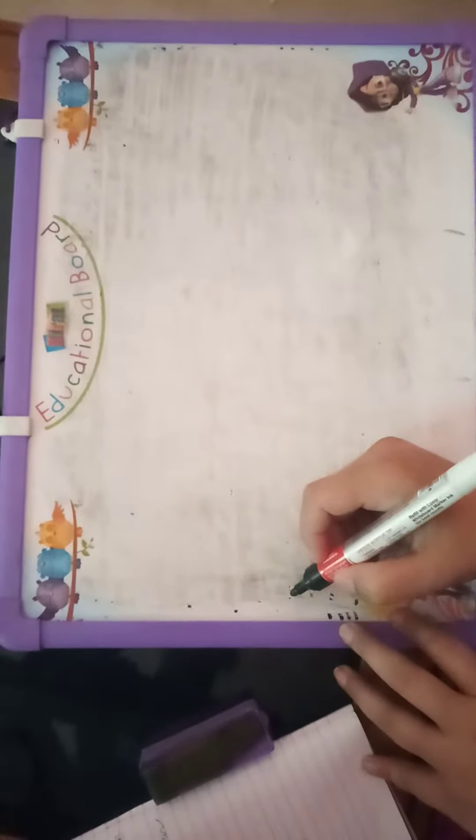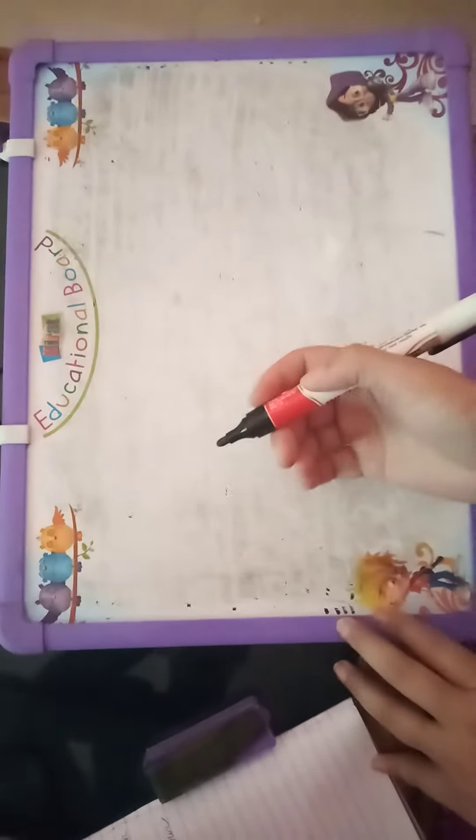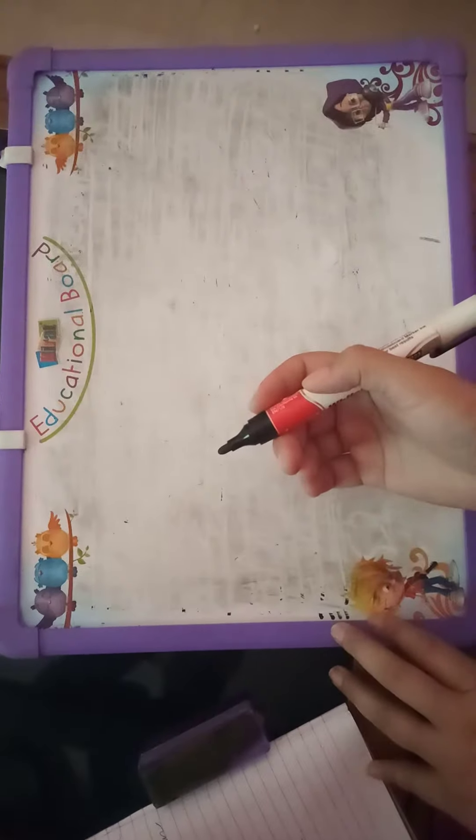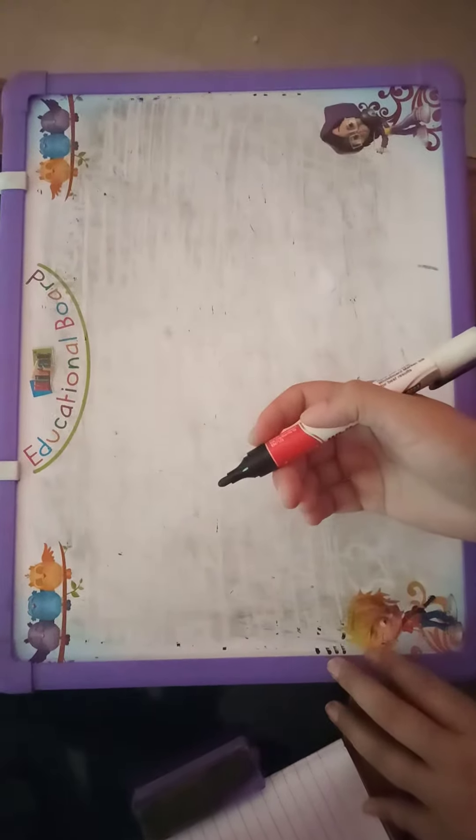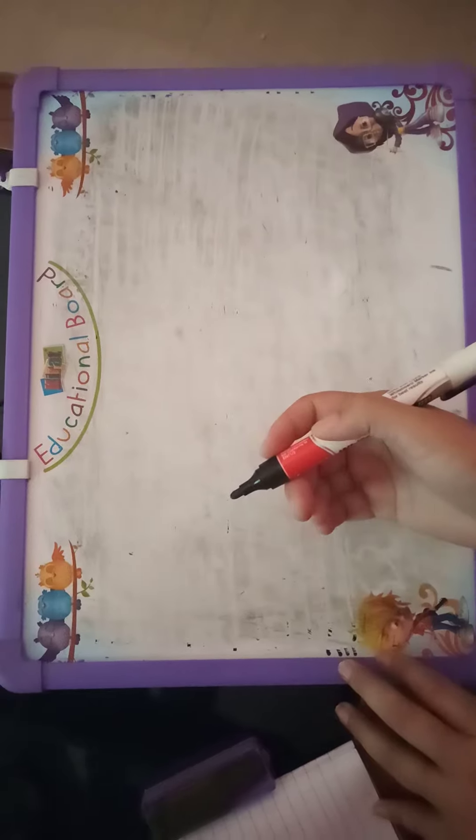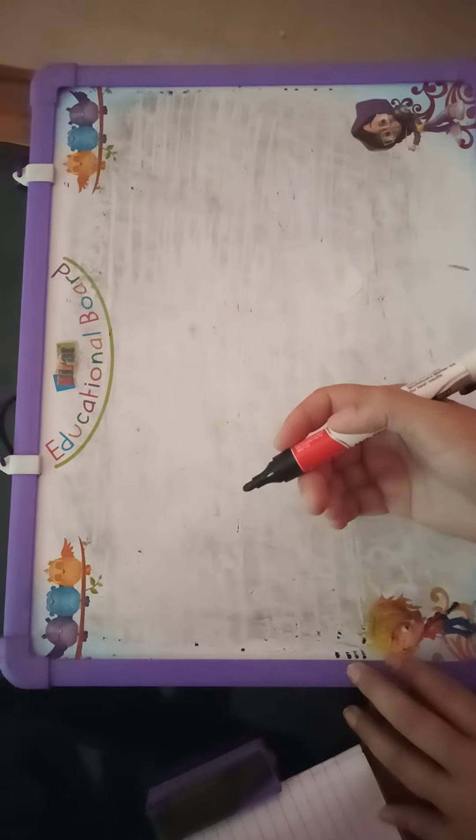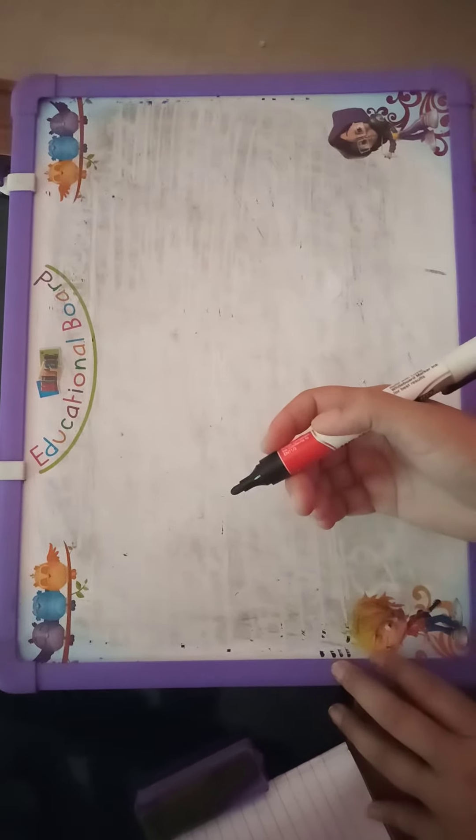Hello everyone, how are you all? In the last class, we learned how to write cursive in capital and small letters. In this video, we will learn to write by mixing capital and small cursive letters together.